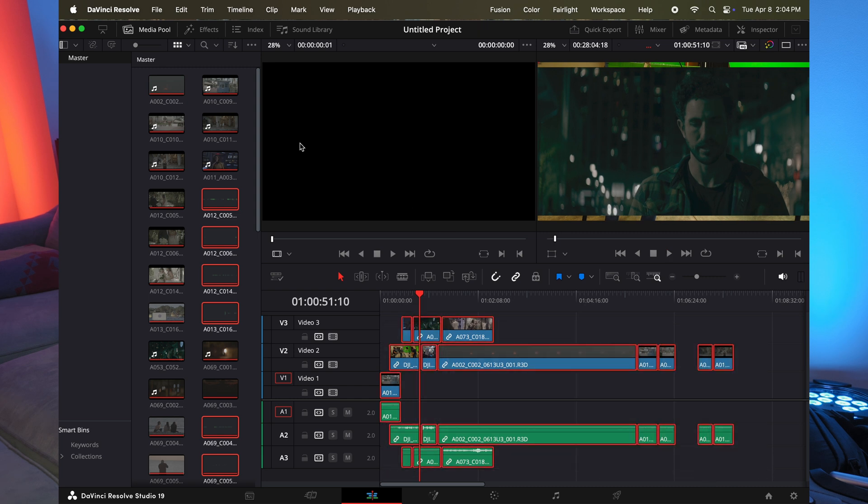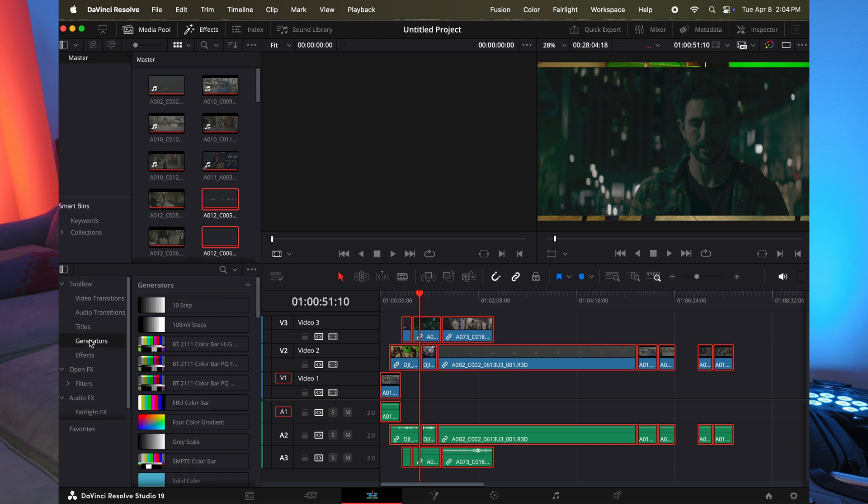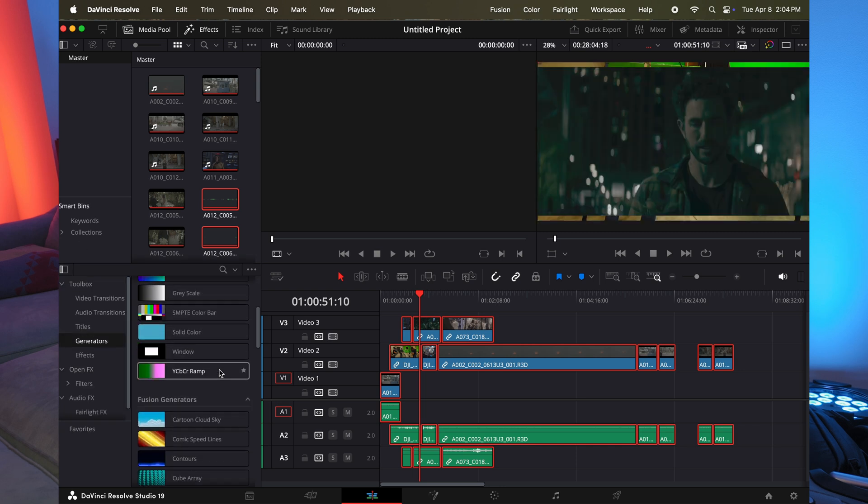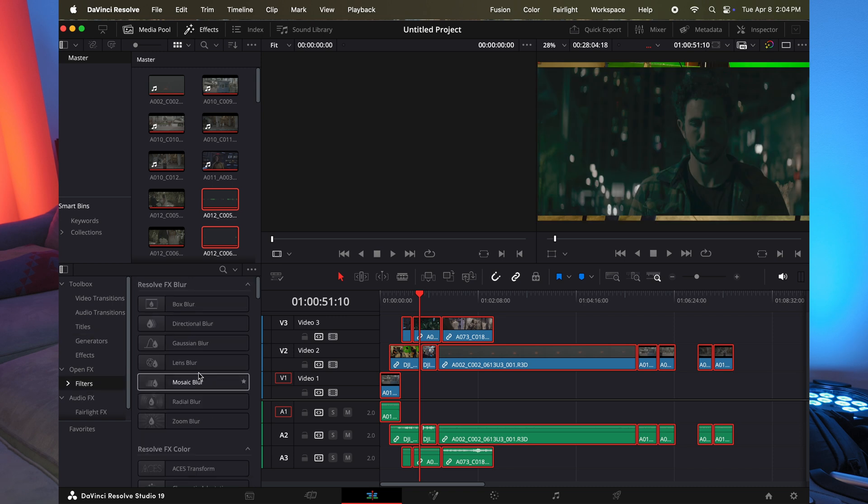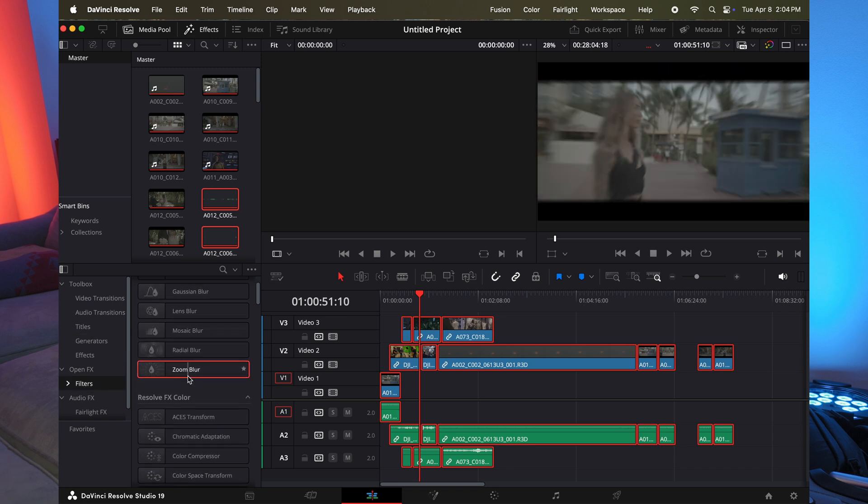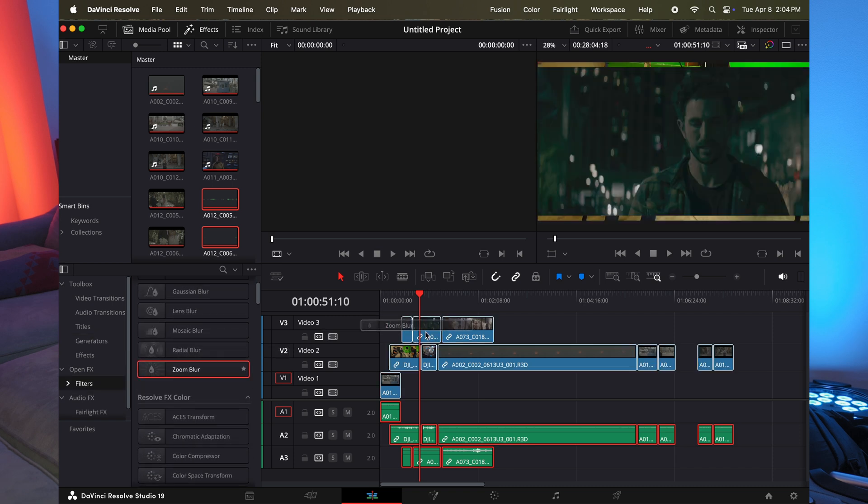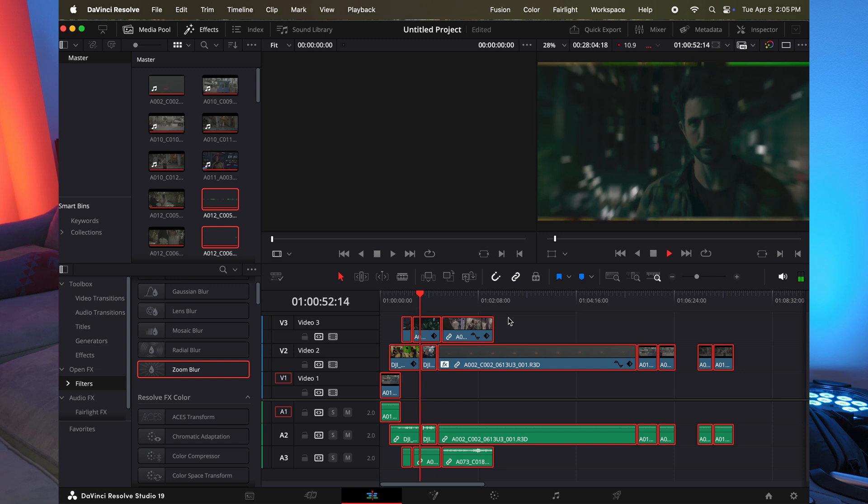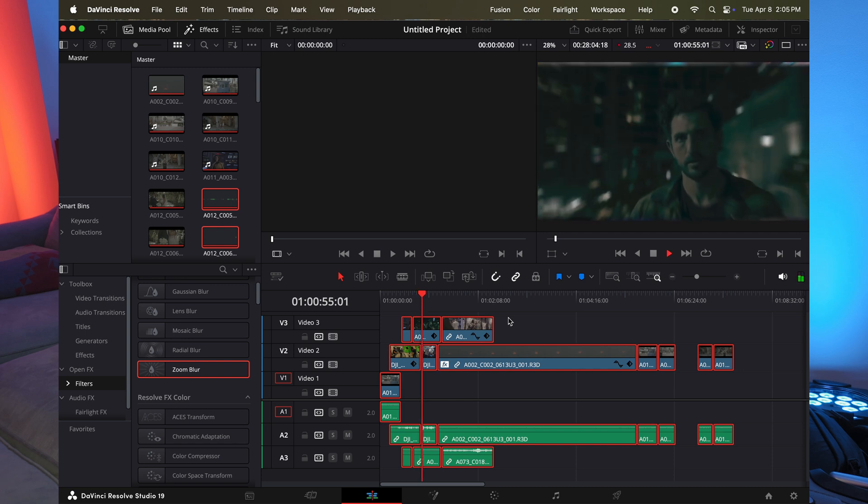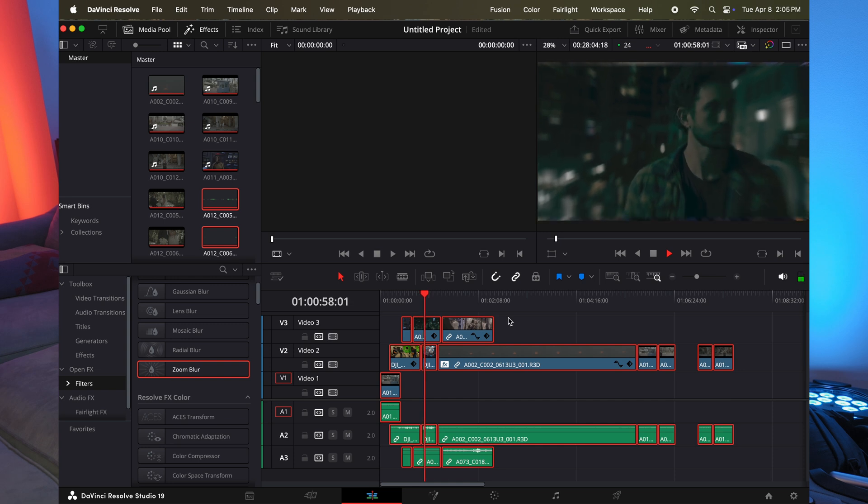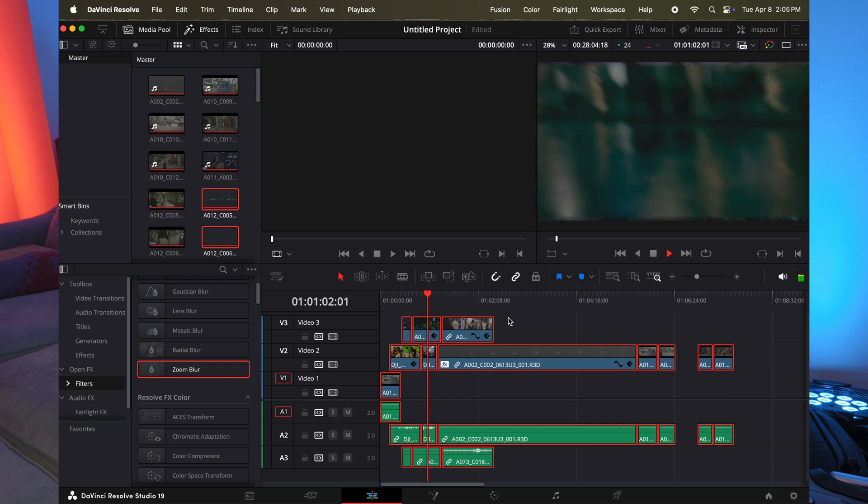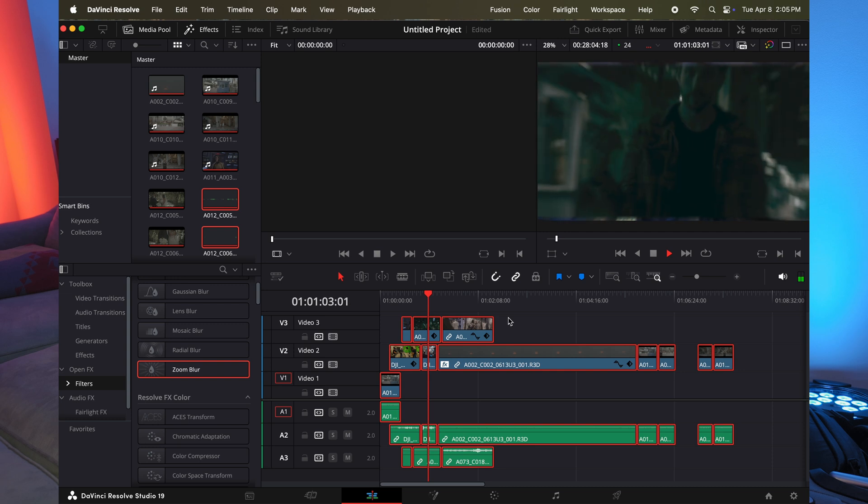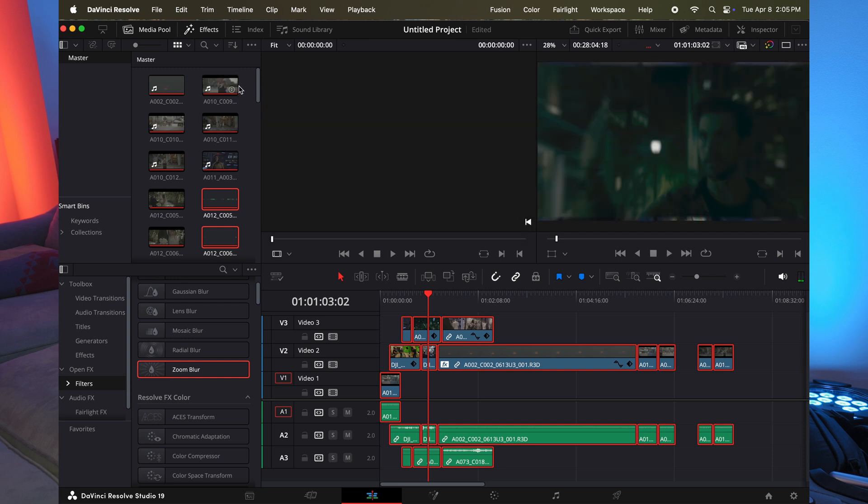Now let's start adding effects. So we're going to go to generators and we're just going to choose some random effects here. Actually, we'll go to filters and we'll just add the zoom blur to all of these. As you can see now with just one effect, we are not getting smooth playback at all whatsoever. Now I'm kind of exaggerating this just to show you how quick you can get not smooth playback.